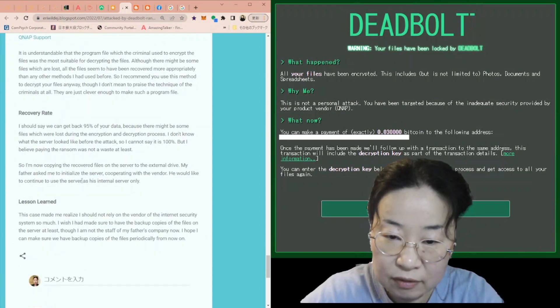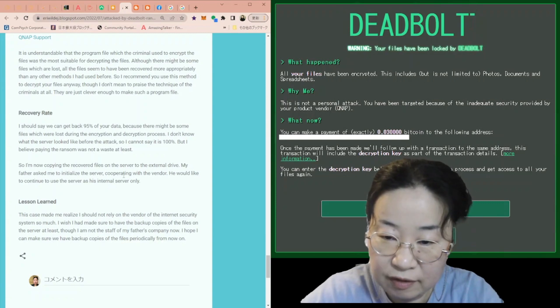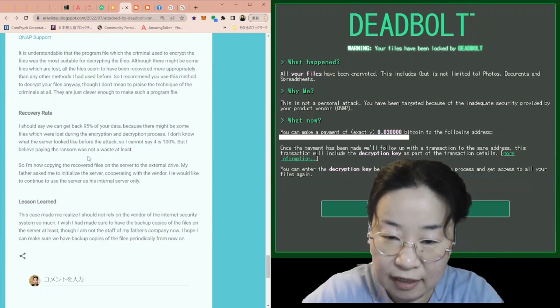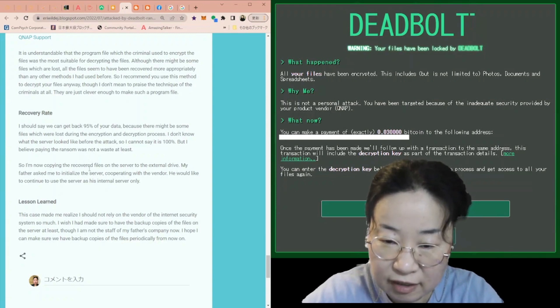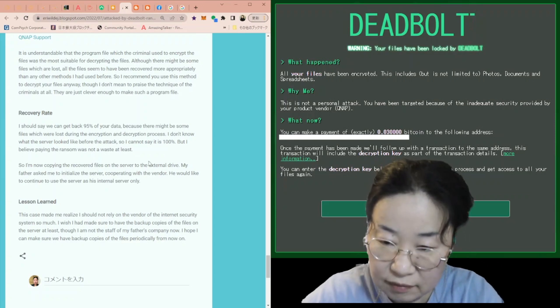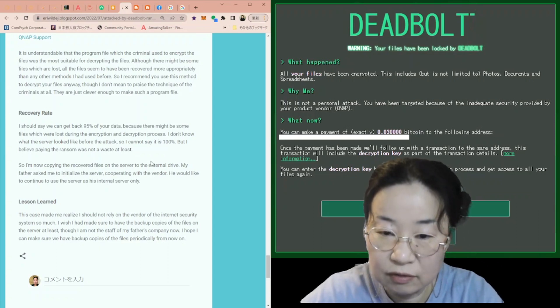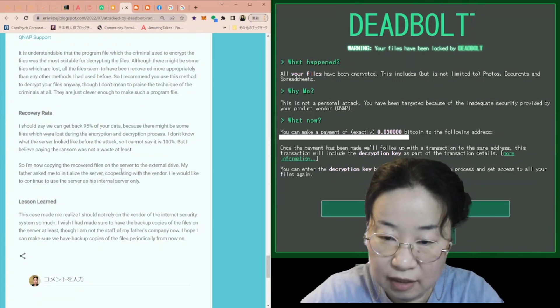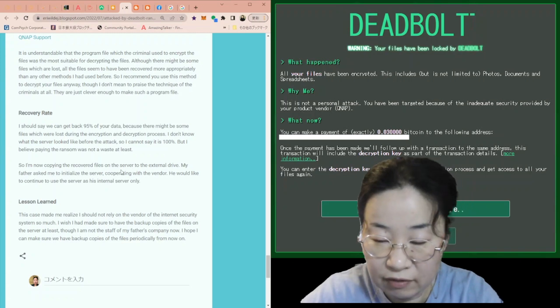So I'm now copying the recovered files on the server to the external drive. My father asked me to initialize the server, cooperating with the vendor. He would like to continue to use the server as his internal server only.